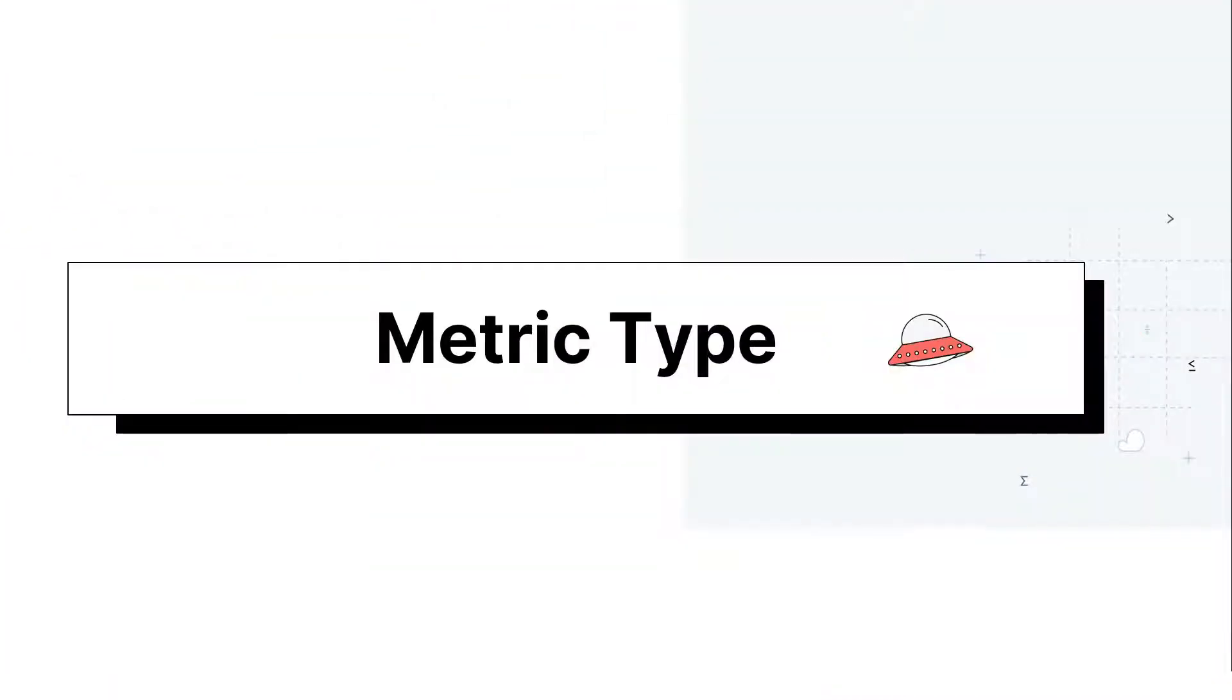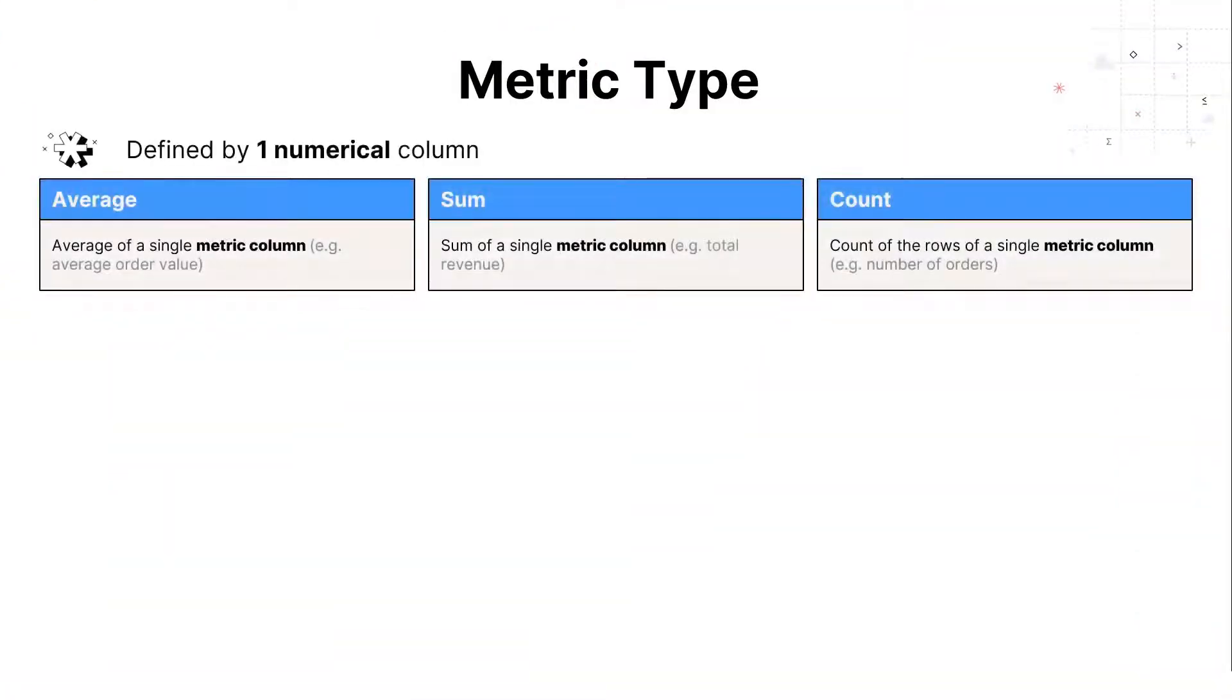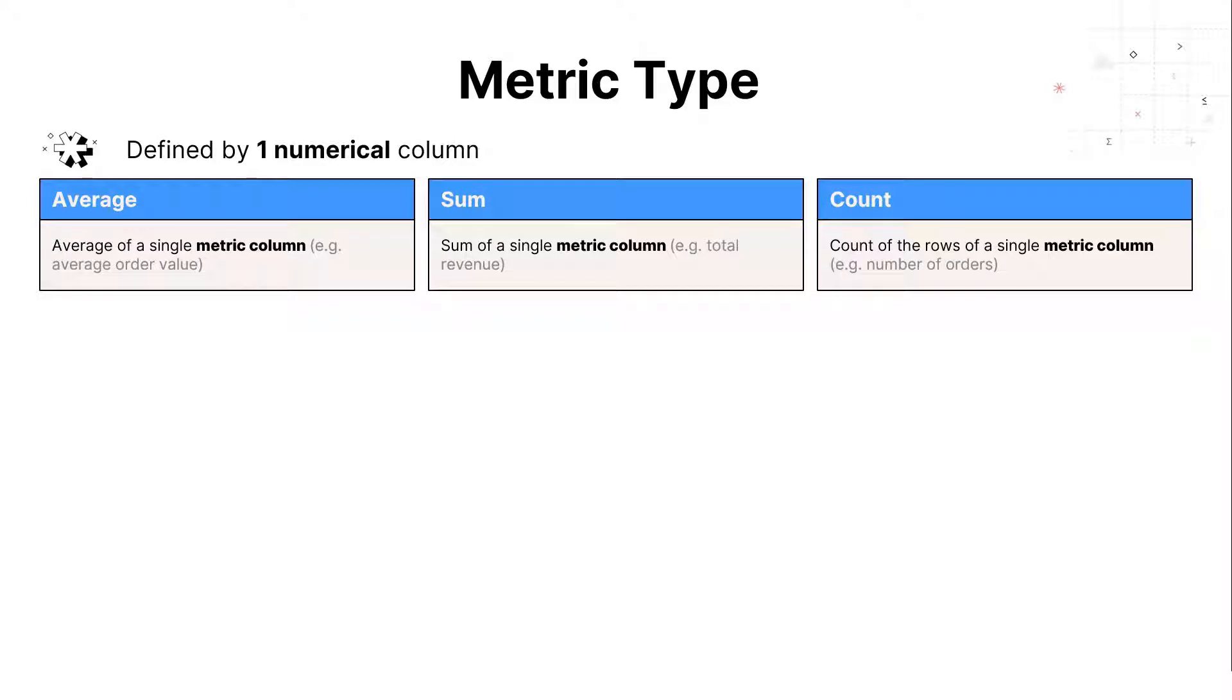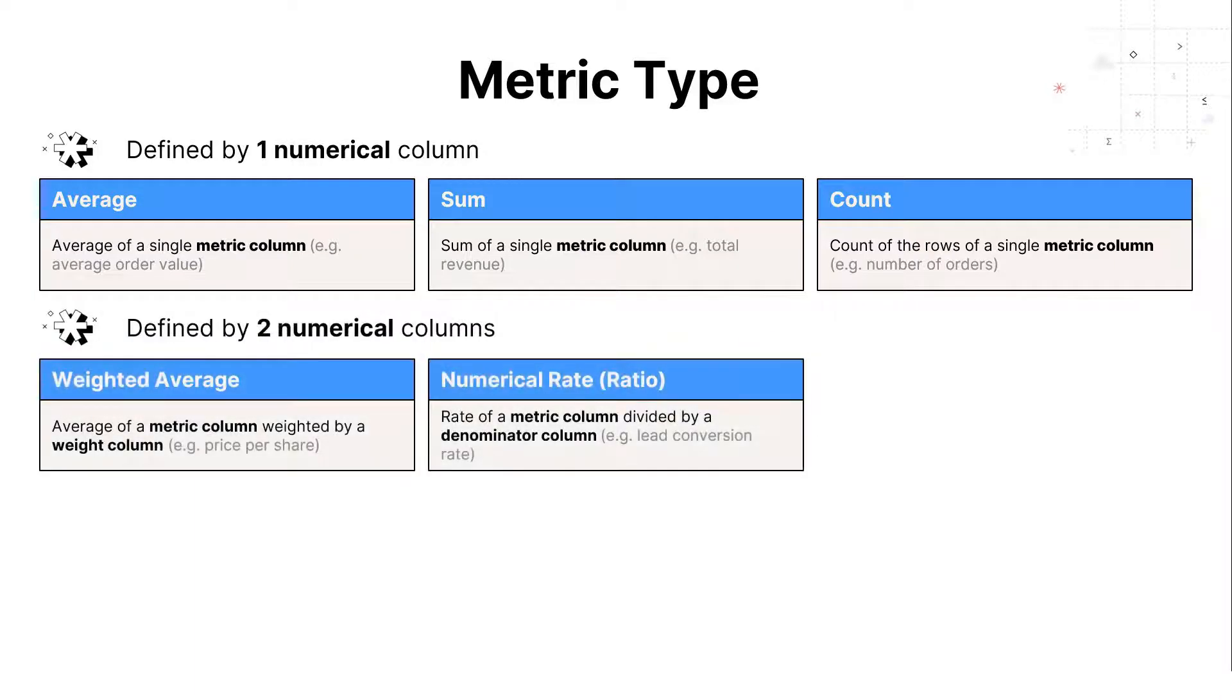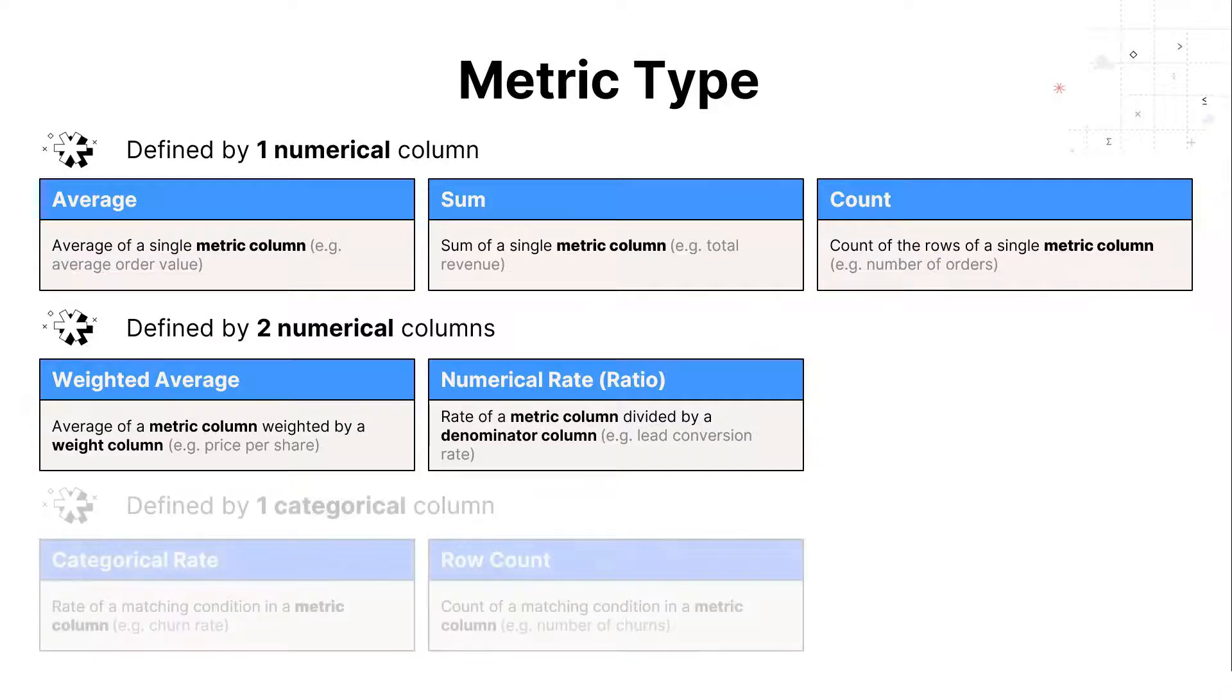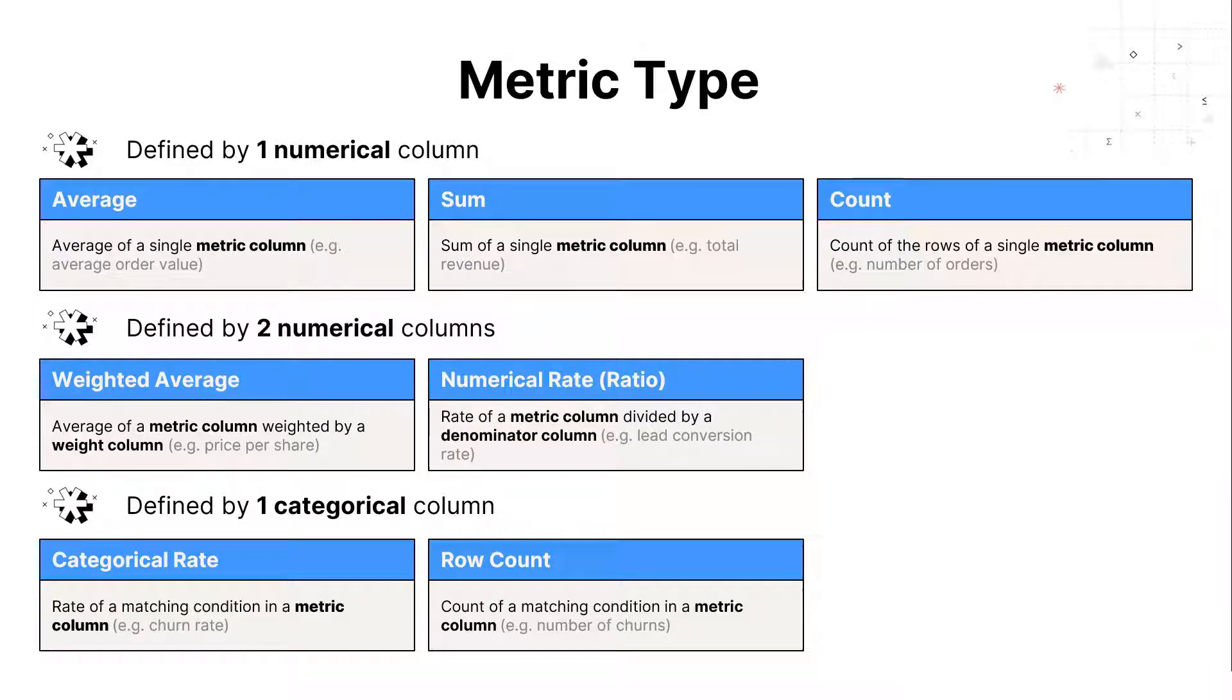Sisu can work with seven different types of metrics. The simplest types of metrics are basic calculations on a single numerical column, including average, sum, and count. With two numerical columns, you can do weighted average or a numerical rate metric. If instead you have a categorical column, you can also create a categorical rate or a row count metric. Please visit our knowledge base for more information on different types of metrics.